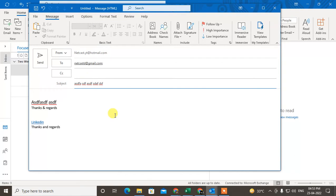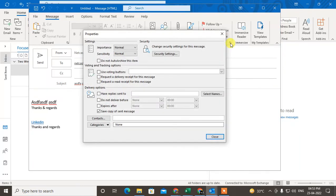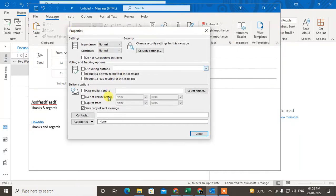So what you do is go to Message, find the Tags option, and click on it with this down arrow. This Property window will open. Now click on Delivery Options.